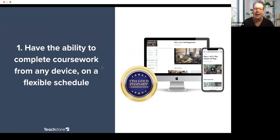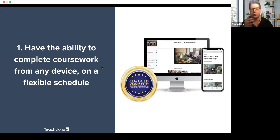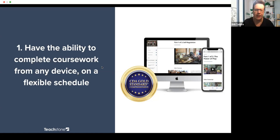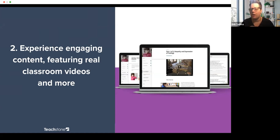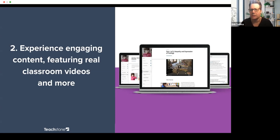You can complete the coursework on any device — on your cell phone, tablet, or computer. You can be doing it on your cell phone while you're in a doctor's waiting room, then pull it up on a tablet and not lose track of where you are. You can also experience engaging content. Teachstone is known for having really great real classroom videos, and we've used comparable videos within this coursework. In addition to videos, you'll see text, exercises, and activities.